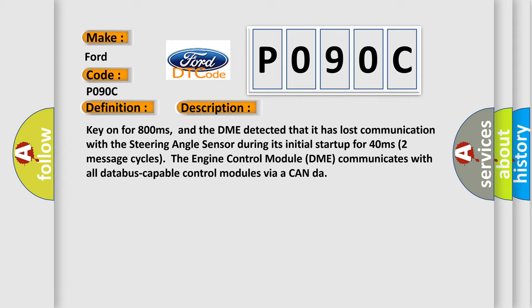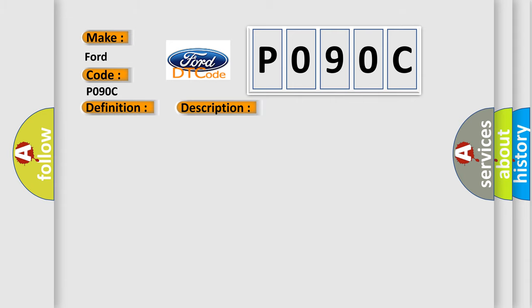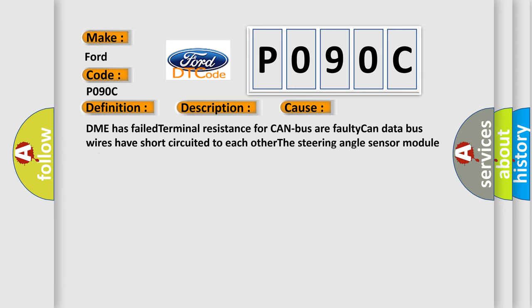This diagnostic error occurs most often in these cases: DME has failed terminal resistance for CAN bus, a faulty CAN data bus wires have short circuited to each other, or the steering angle sensor module is faulty.